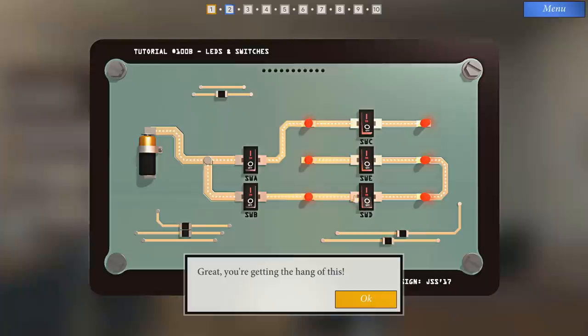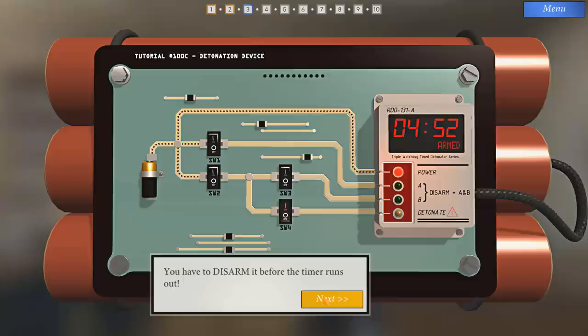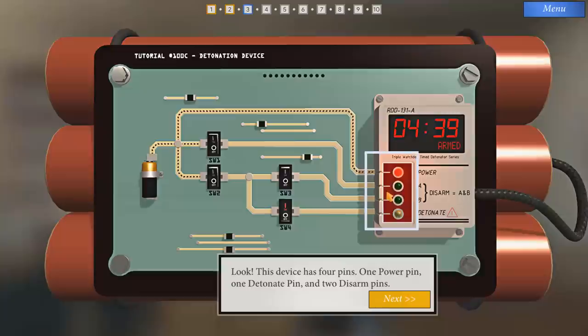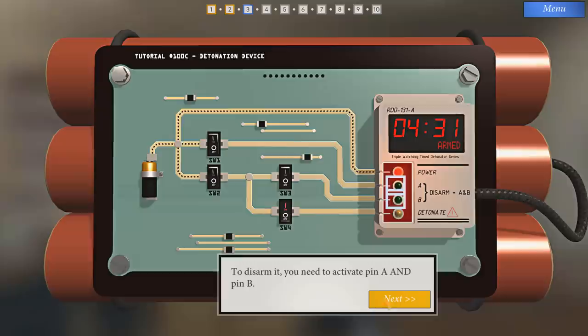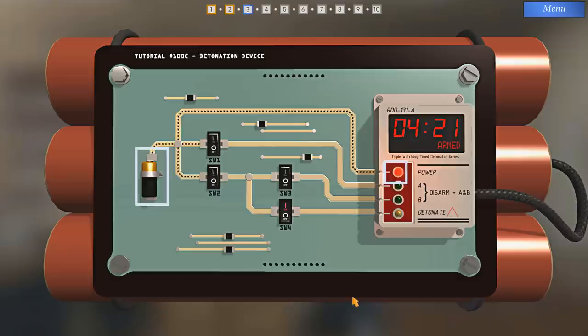A detonation device. This box is a detonation controller. You have to disarm it before the timer runs out. Don't worry though, there's plenty of time on the clock for us to go over how it works. This device has four pins. One power pin, one detonate pin, and two disarm pins. Be careful, the detonation pin will trigger the bomb immediately. To disarm it, you've got to activate pin A and B. You can also cut the power altogether, but that's not possible in this case.